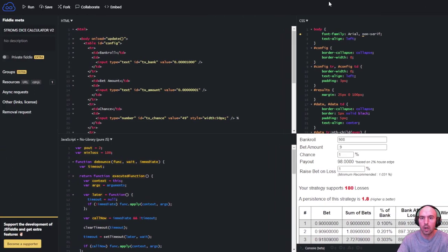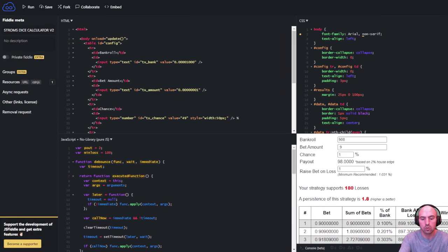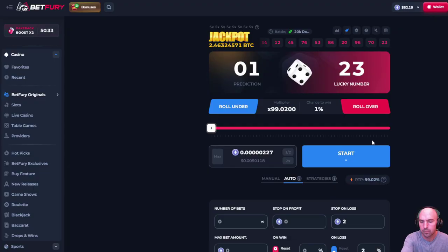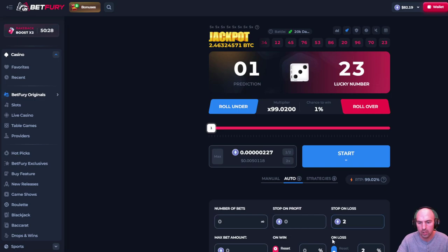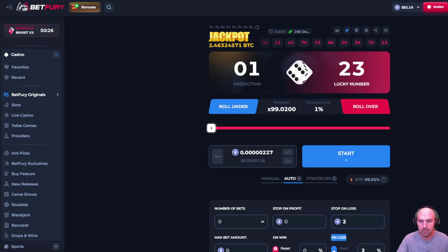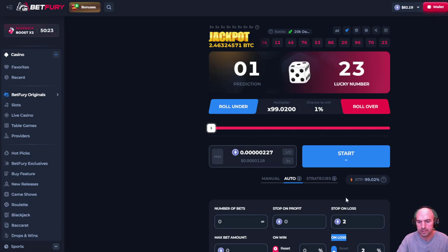So here we go, we are going to get into this. So we have our one percent here, prediction, and then I have two percent on loss right here. You guys see that.